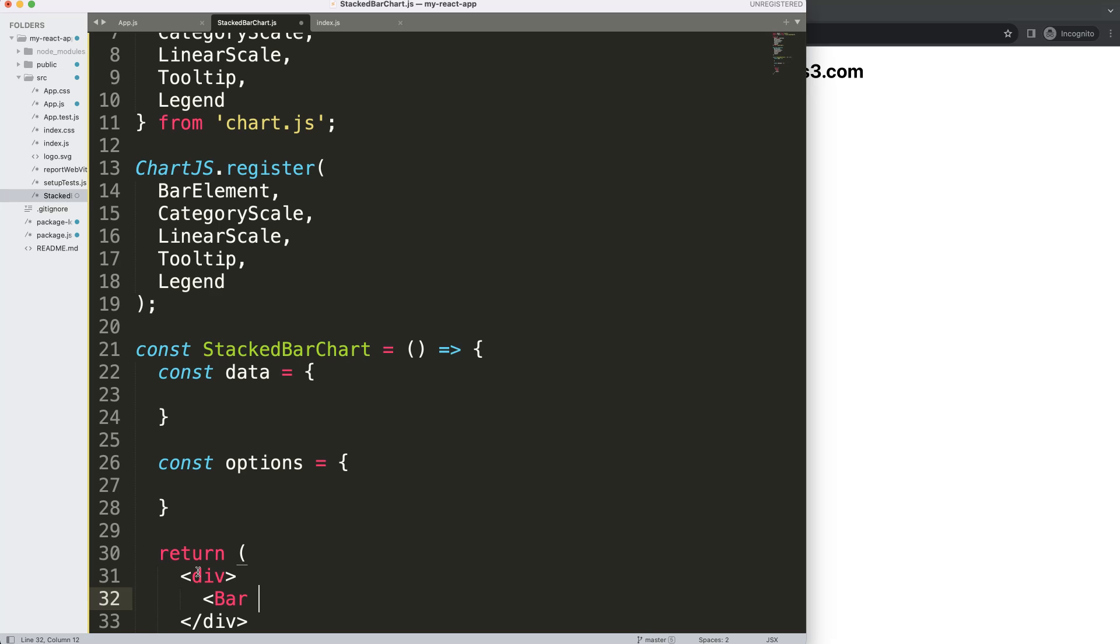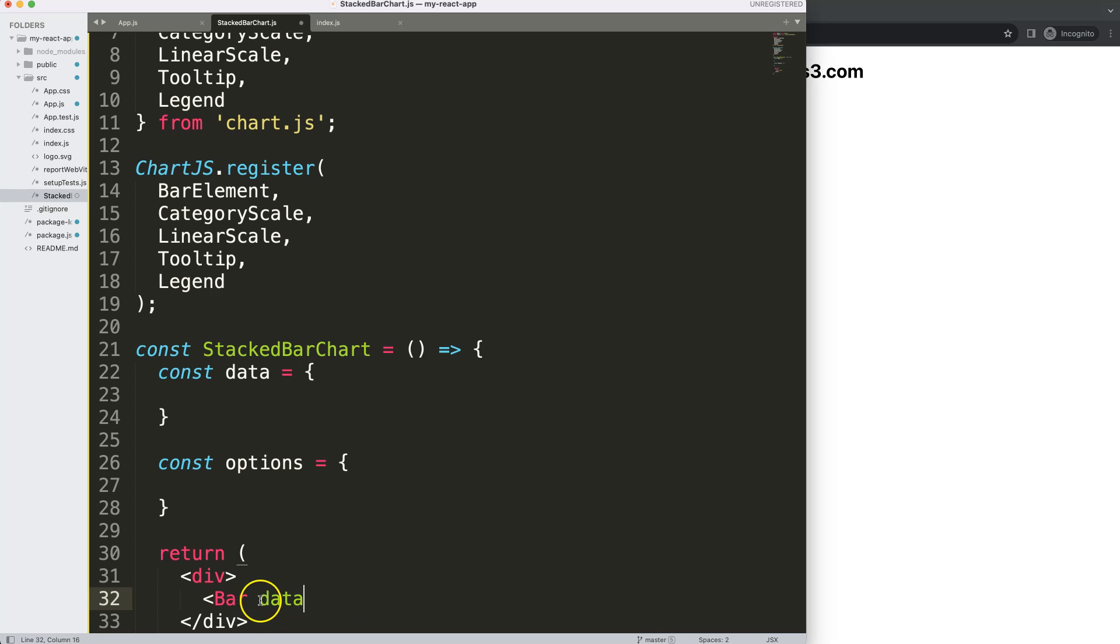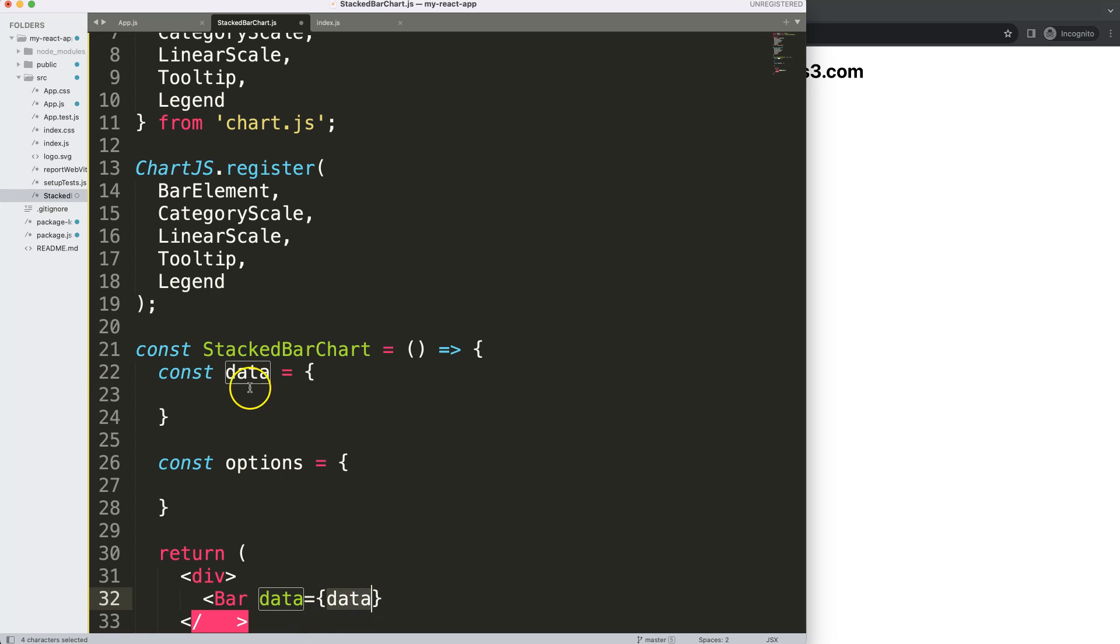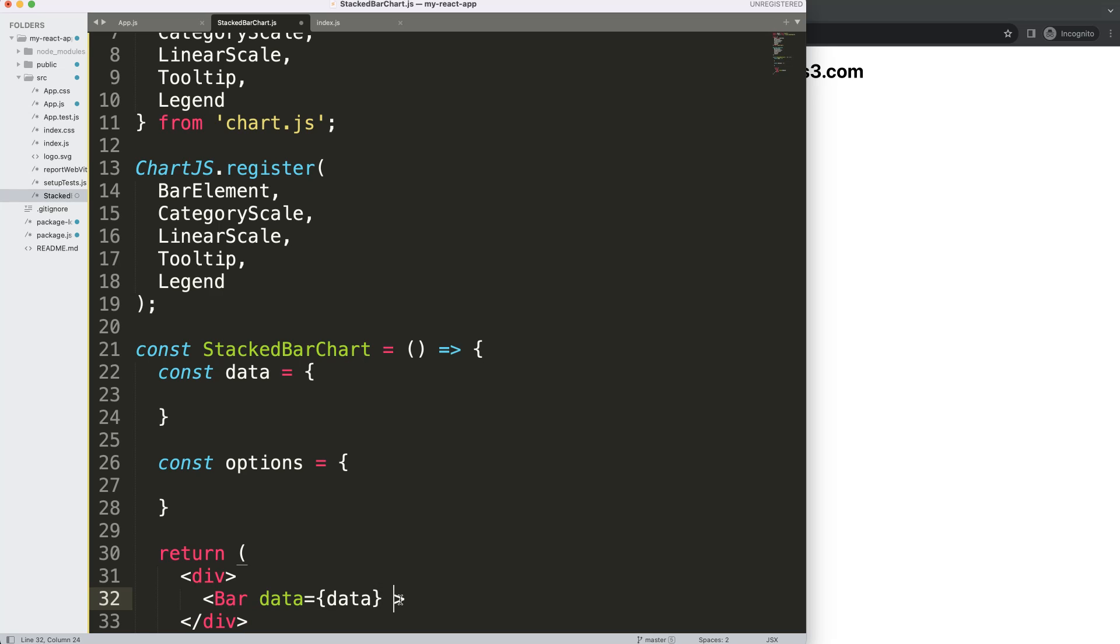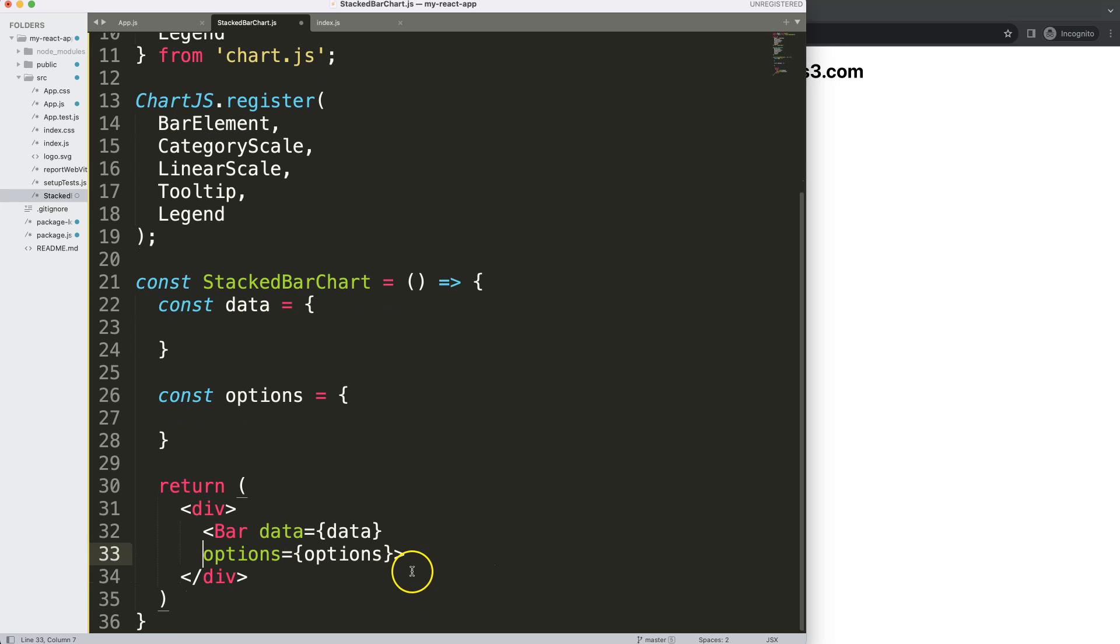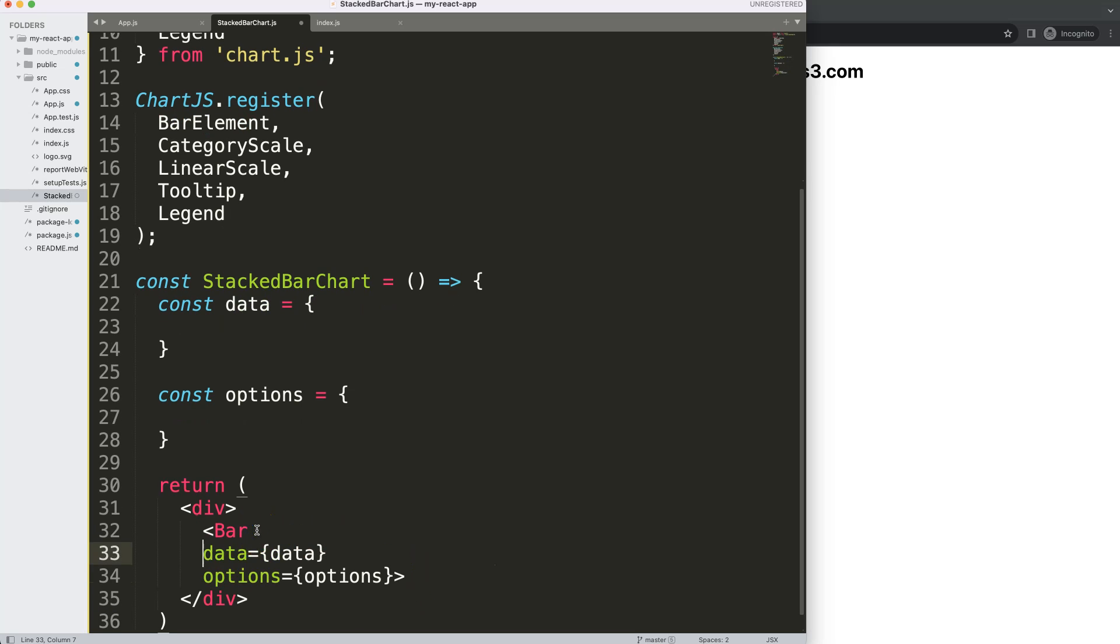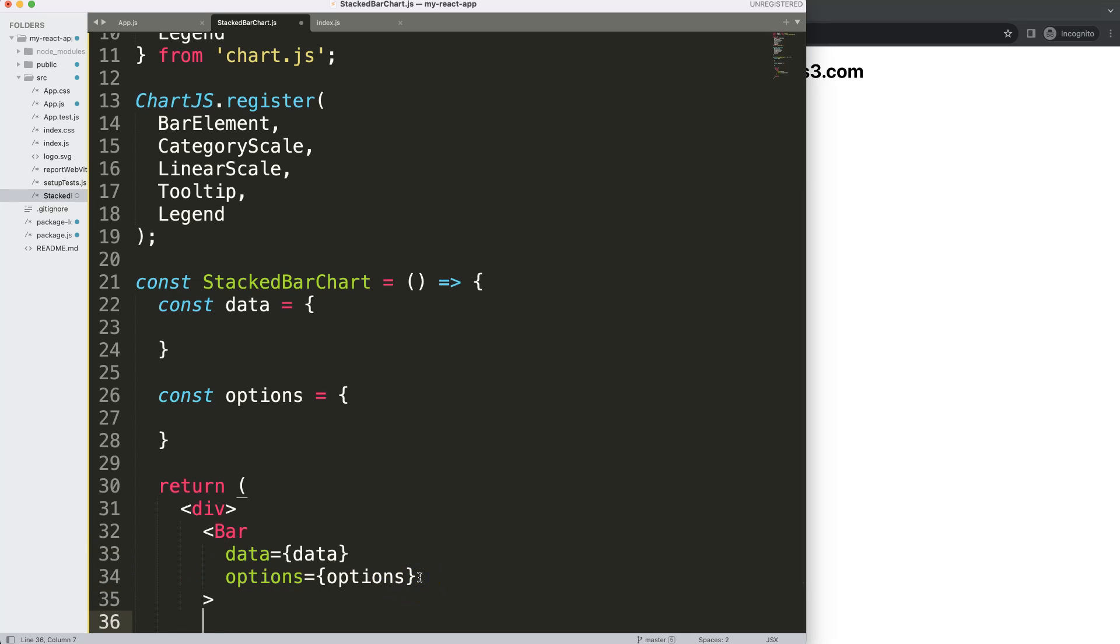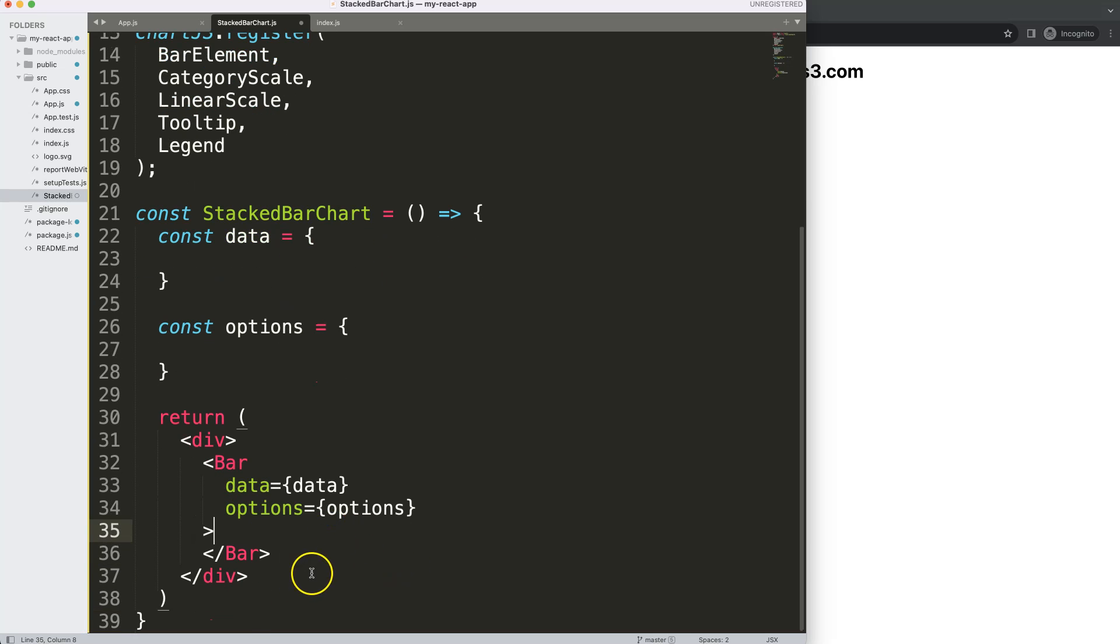In this Bar we will have a prop called data. The prop is data that's this one here because I want to extract the data object, get that data and put it into a bar chart. So the prop will be called data which will be equal to the data object here. Then the next thing what I want to do is the same logic for another prop but this time the prop will be options. Once we did that let's give this a proper indentation so it looks a bit more neat, then closing Bar tag.